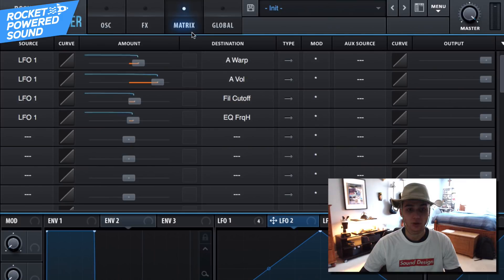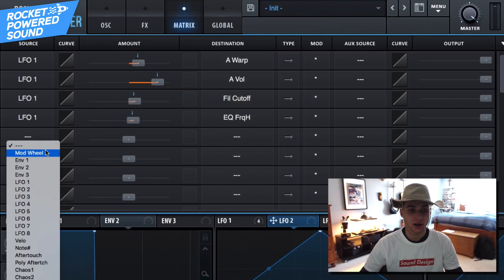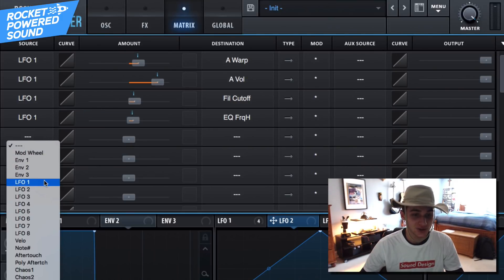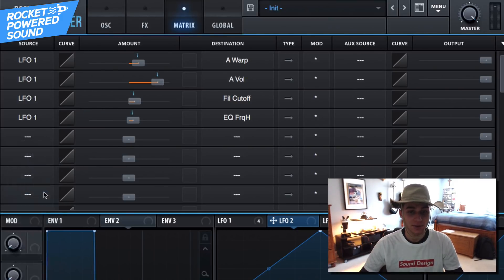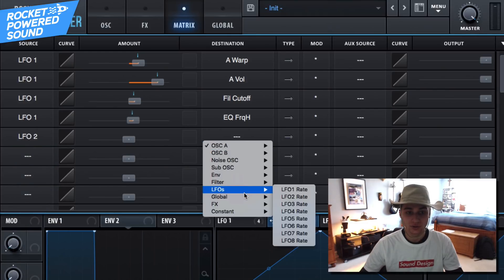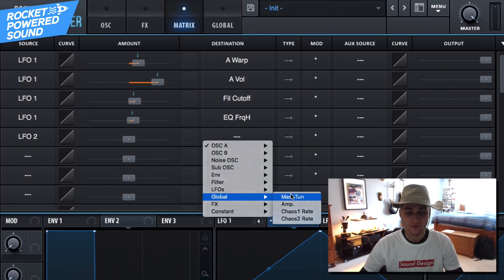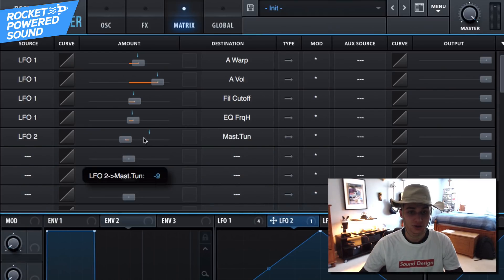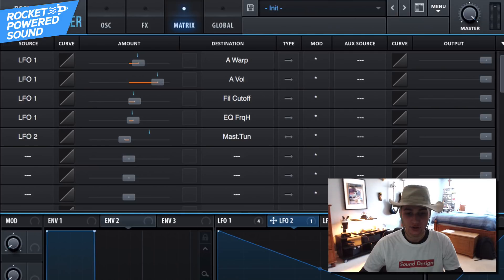Okay, one last point that we do want to do is go into our matrix. Go ahead and grab LFO number two, go on to our global, have master tune turned on, and then we do just want to put this on trigger, or envelope I should say.